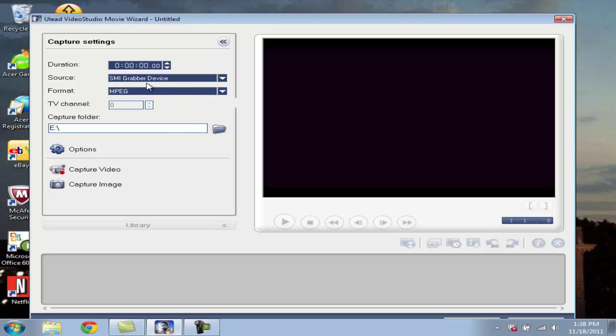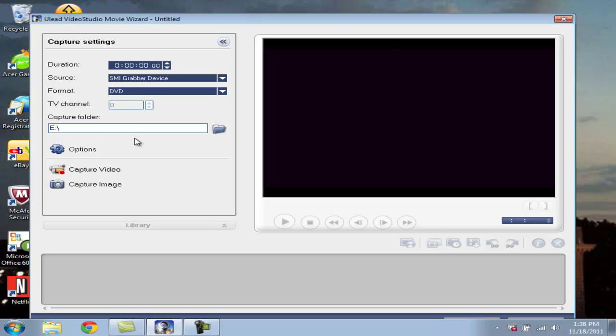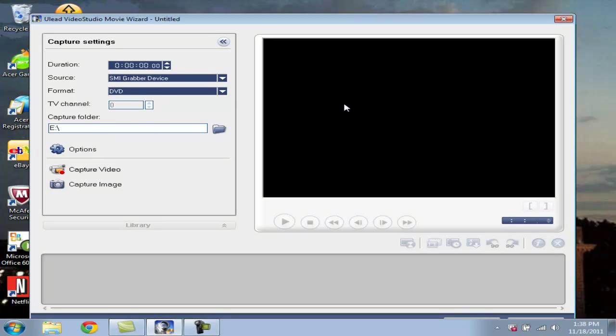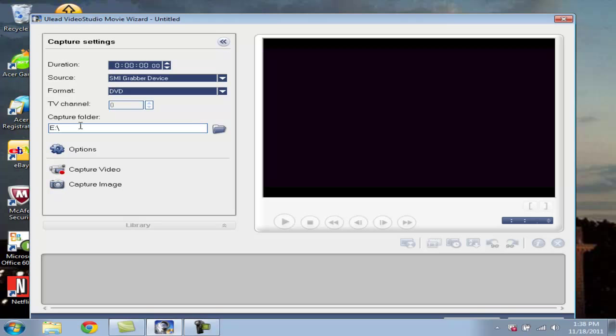The first thing we're going to do is make sure you have your EasyCap selected, which mine is SMI Grabber Device. And the format, what you need to set it to is switch that to DVD format. It doesn't take much space but it works very well, high quality. Set your capture location. I recommend putting it somewhere like your desktop or if you have an external hard drive like I do, plugged in, put it in there.